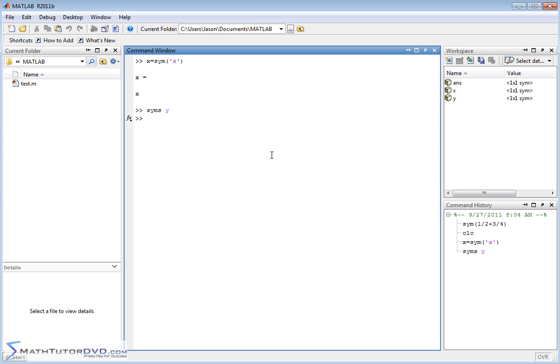Now, what can you do with them once you define them? Well, you can store things into the variable. So let's say variable X is a symbolic object. If we want to store a fraction in X, then we would just say X is equal to one half like this.